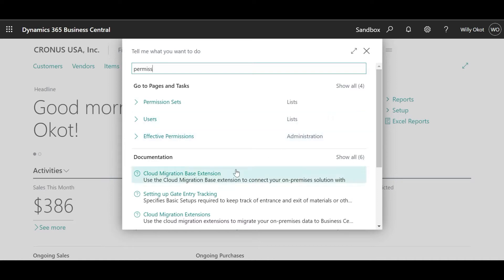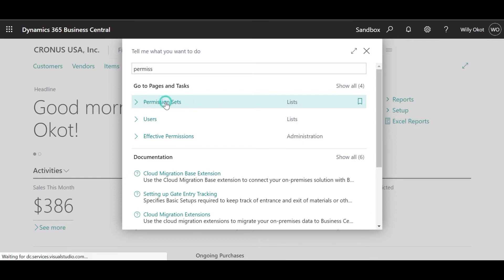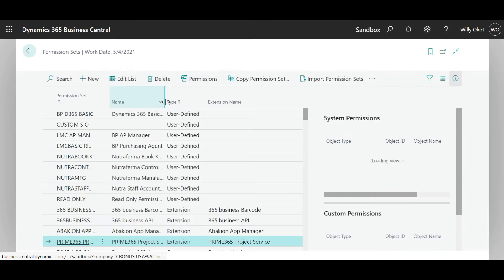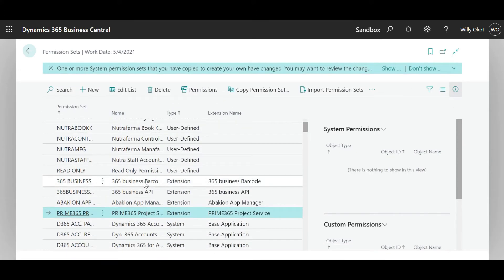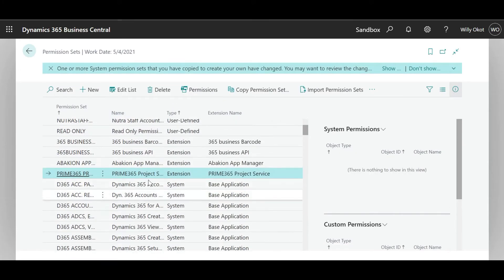With permissions, we shall see effective permissions, users, and then permission sets. I would like to click on permission sets. You can see we have extension permissions — this comes from any tables we have customized. To access that table, you will need permissions for it.